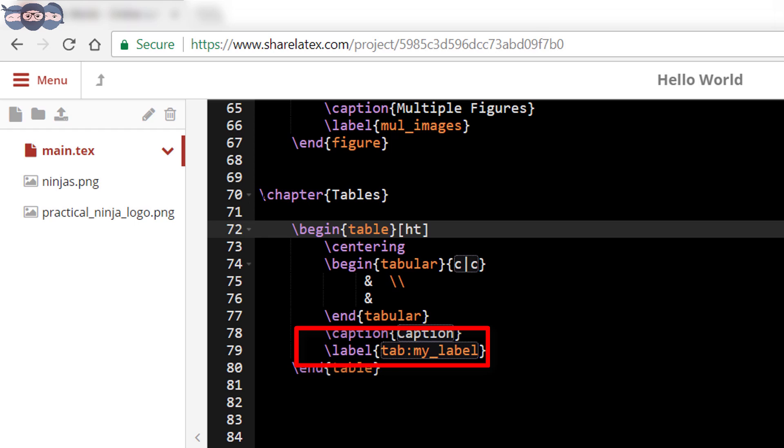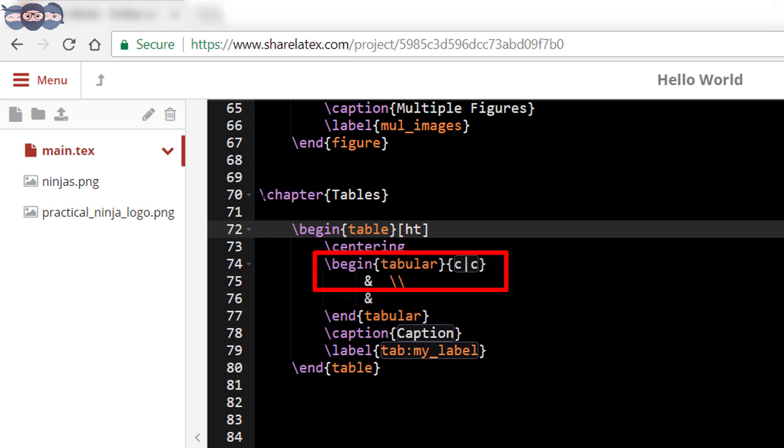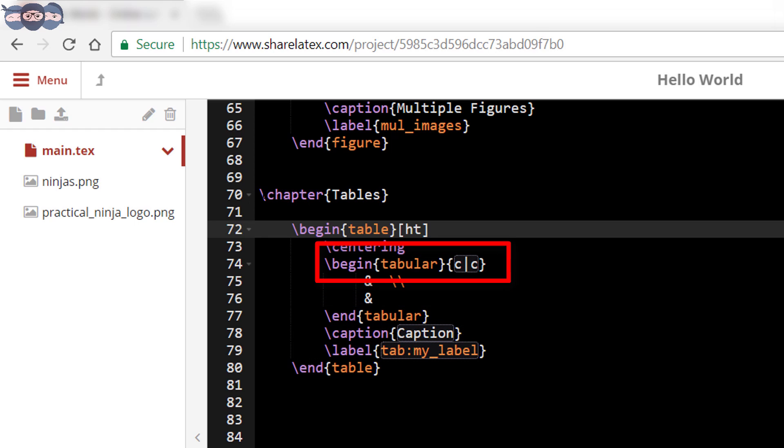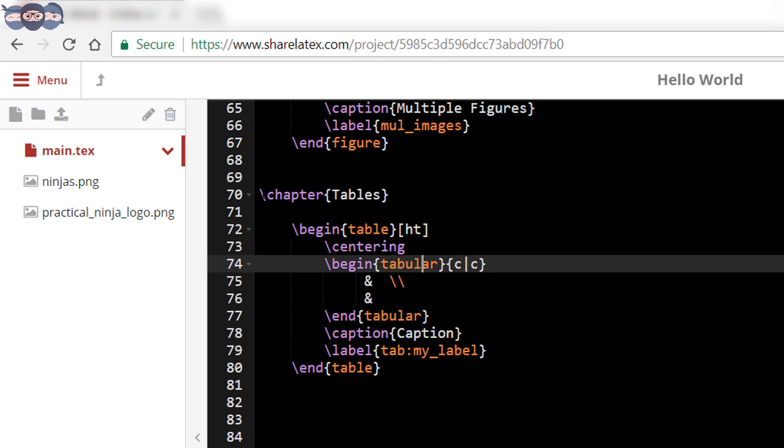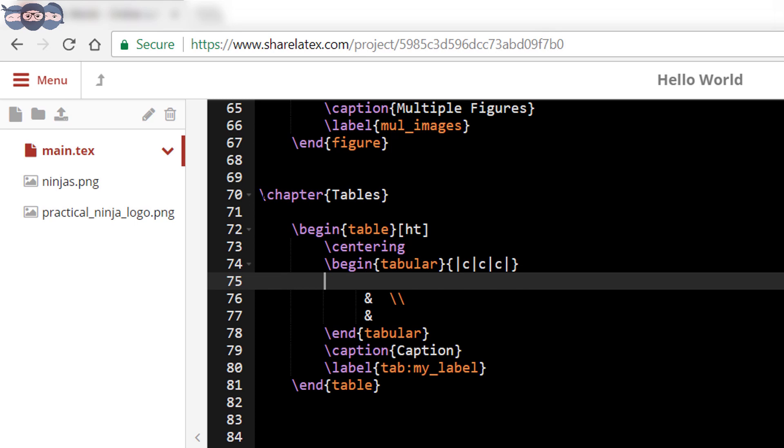We can see two parameters cc written beside slash begin tabular. To change the number of columns in the table, one needs to change these parameters. The number of letters indicate the number of columns. Suppose we want to add three columns in our table. Change the parameters to triple c as shown in the code. This means that the table would contain three columns and each column would be centered and separated by a line.